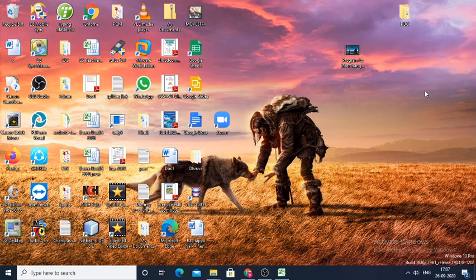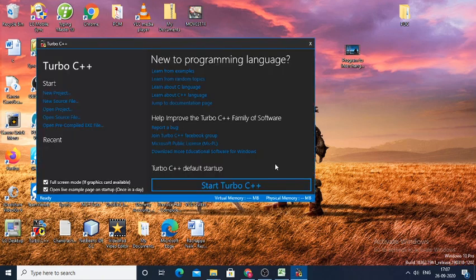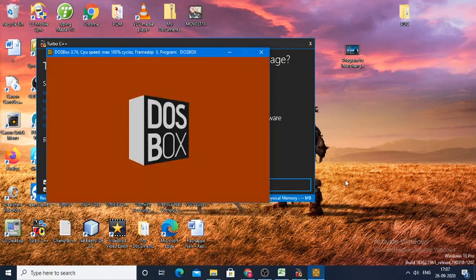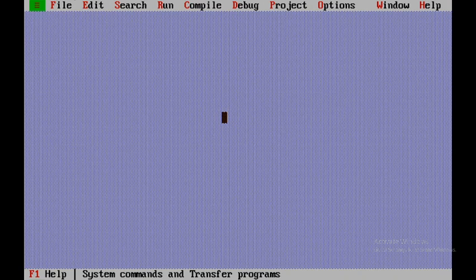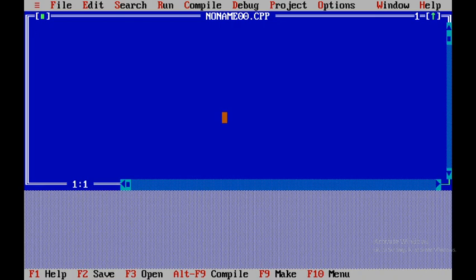We're discussing a C++ program to interchange the values of variables without using a third variable. We'll be starting with Turbo C++. Click on Start Turbo C++, then the compiler will open. After that, click on New File.